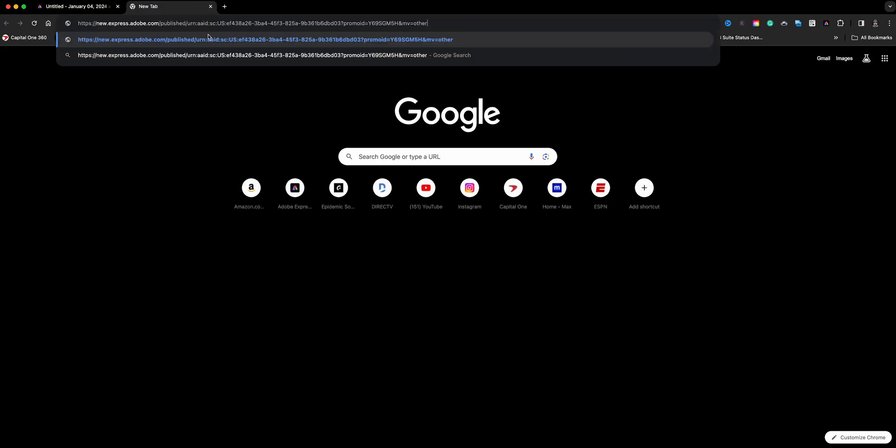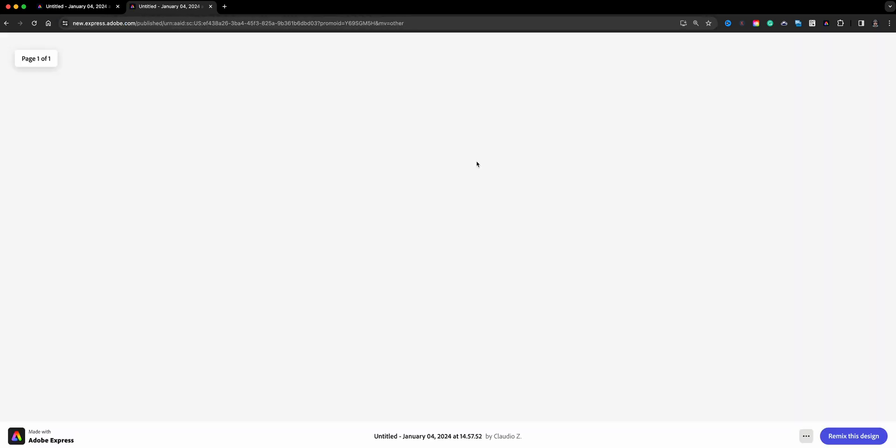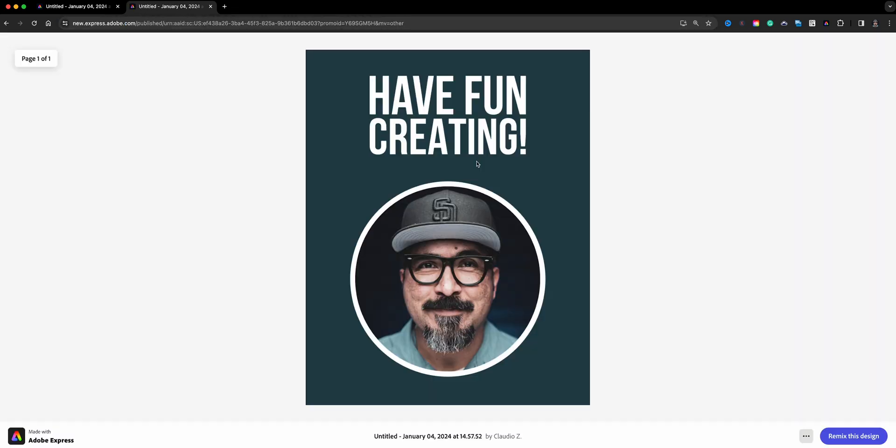I'll paste it here, this is the shareable link, the URL that you'll use. I usually like using shorteners to customize it and make it my own, something like Bitly, or you could even use the QR code creator in Adobe Express using the quick action.